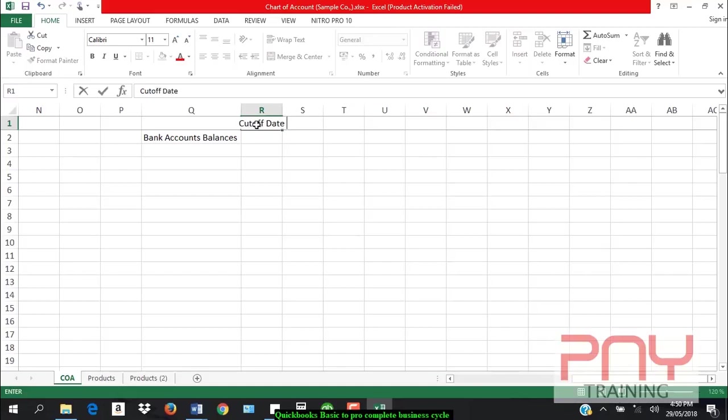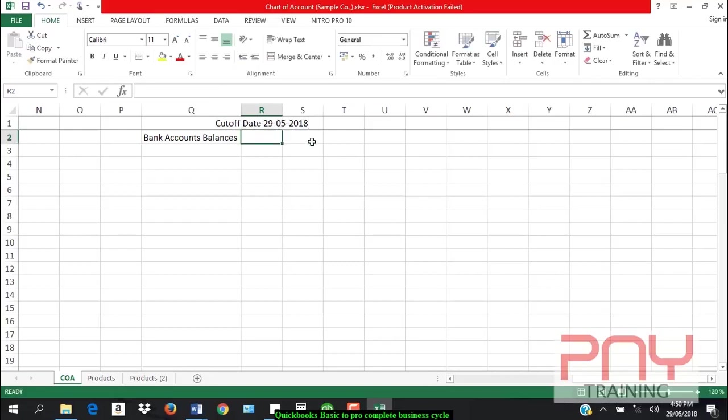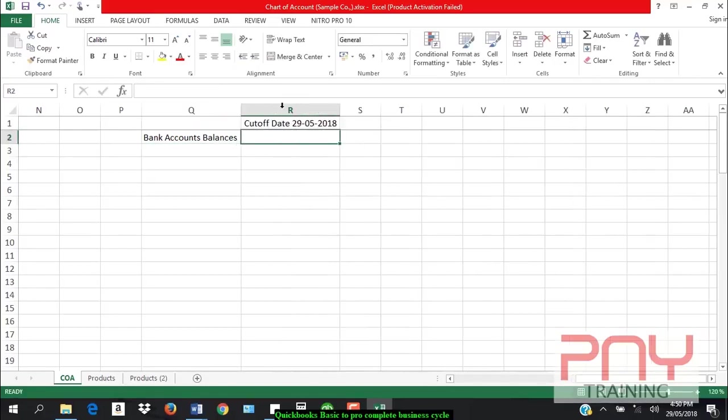Suppose if I set a cut-off date of 29th of May 2018, then for all my bank accounts, on this date, I have to mention their balances here.